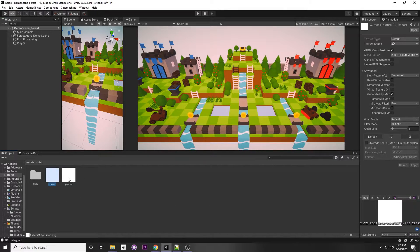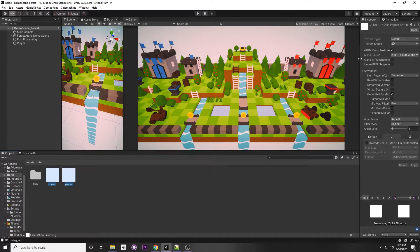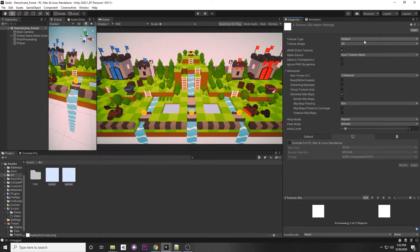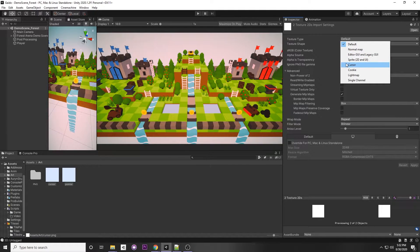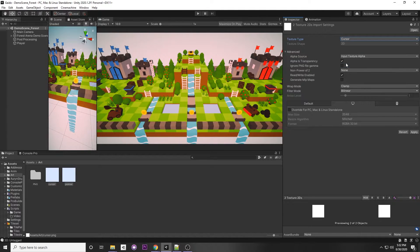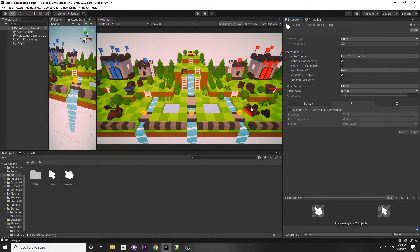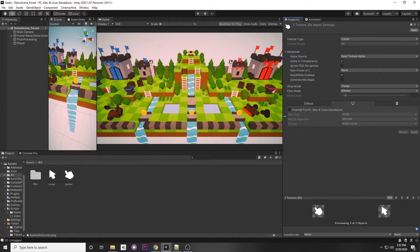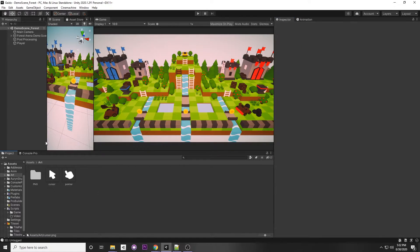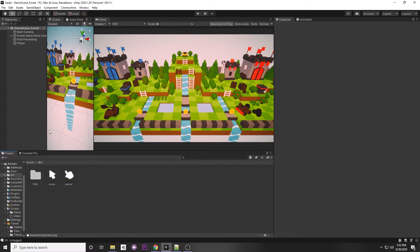Once we have these two images, select both of them. This is really important: we have to make sure to set our texture type to Cursor and hit Apply. We don't need to change any other setting, but it's critical that we set it to Cursor, or else we can't set the cursor in Unity with their method — we would have to do it manually, which is kind of a pain.